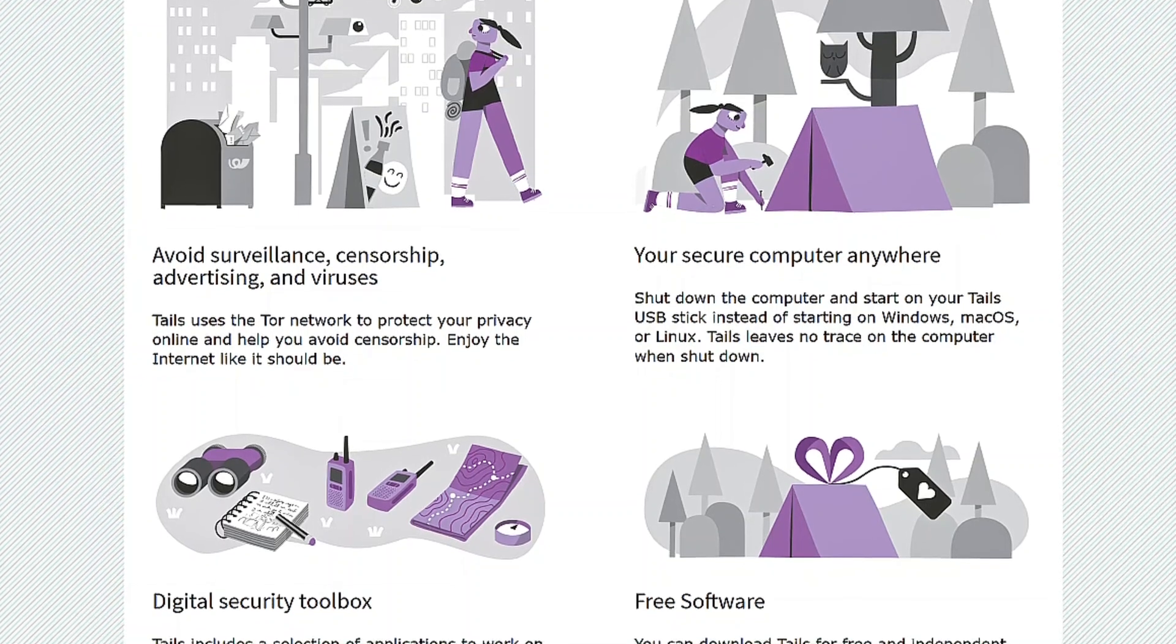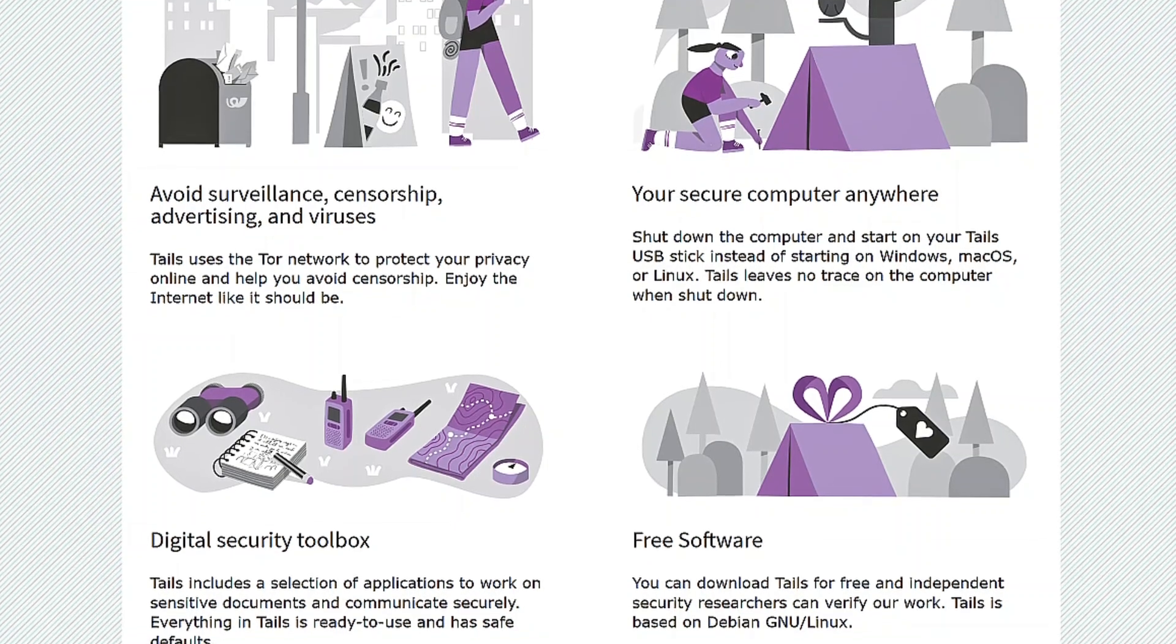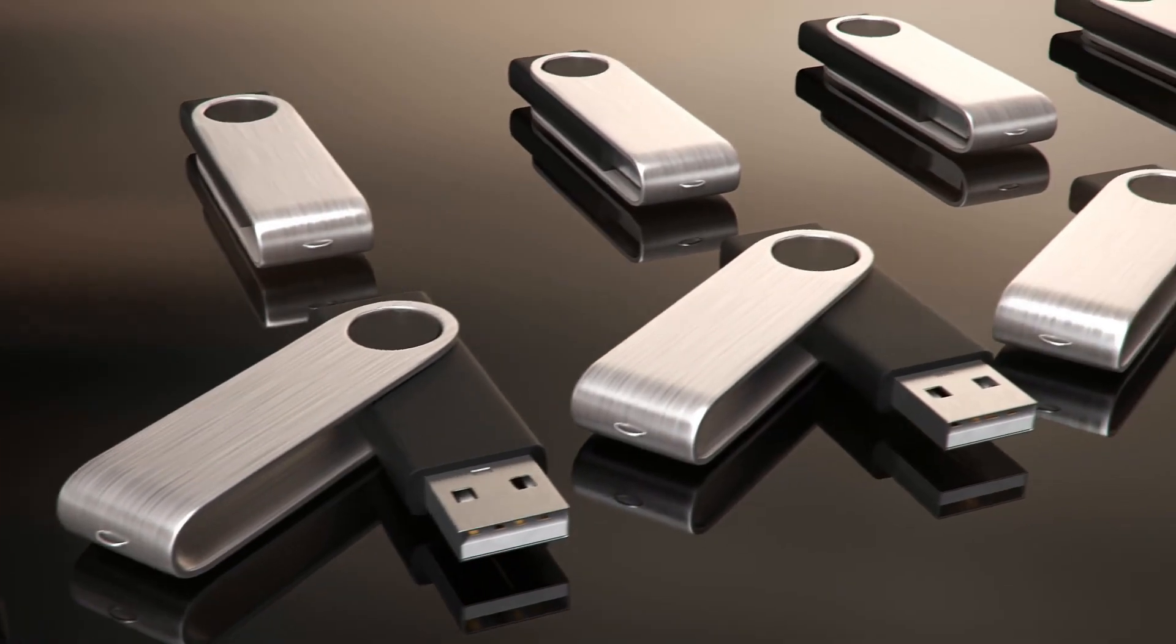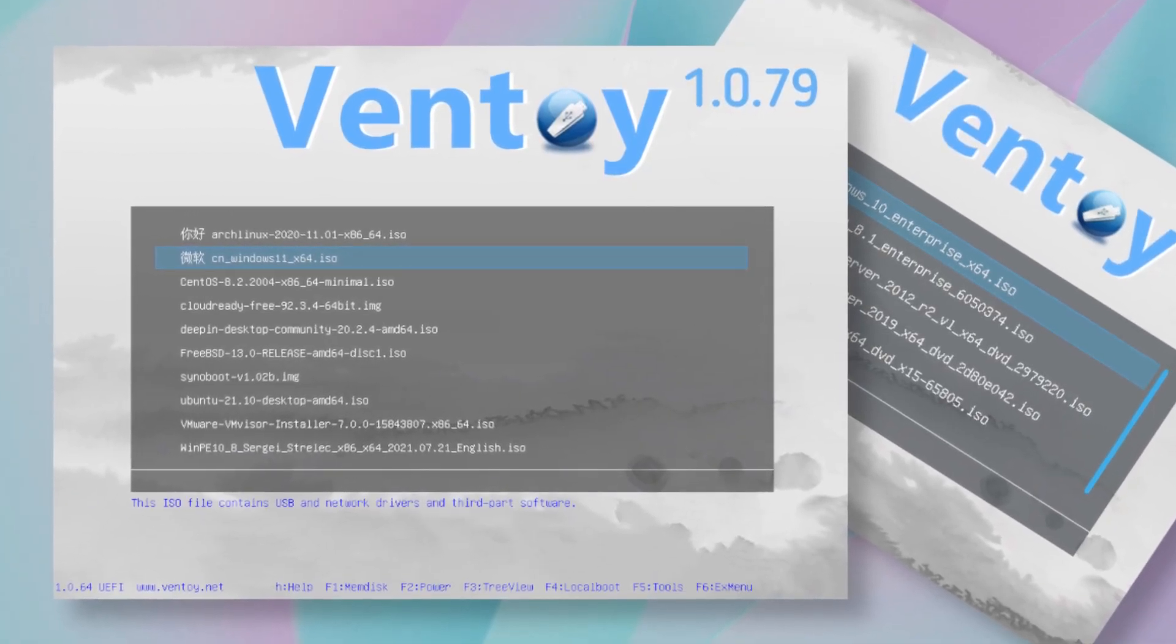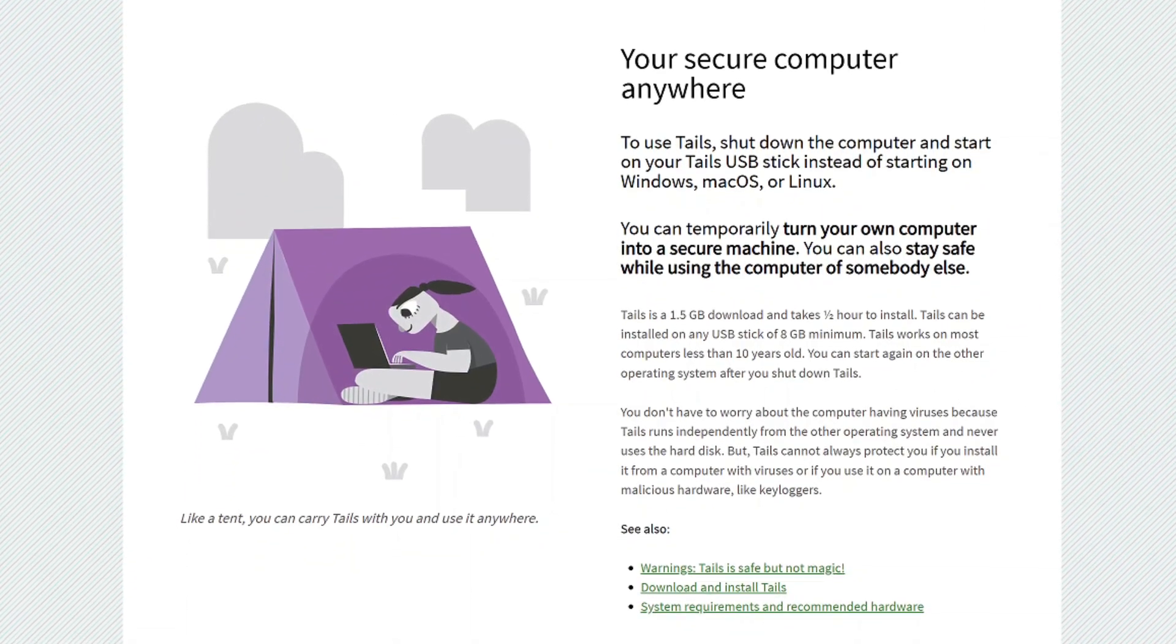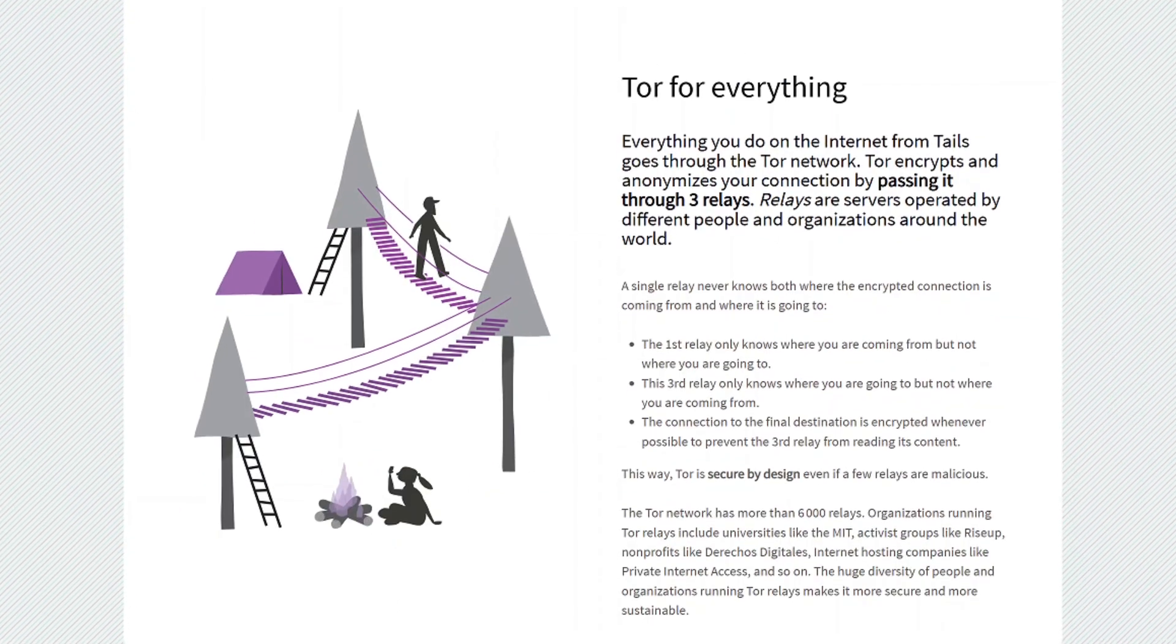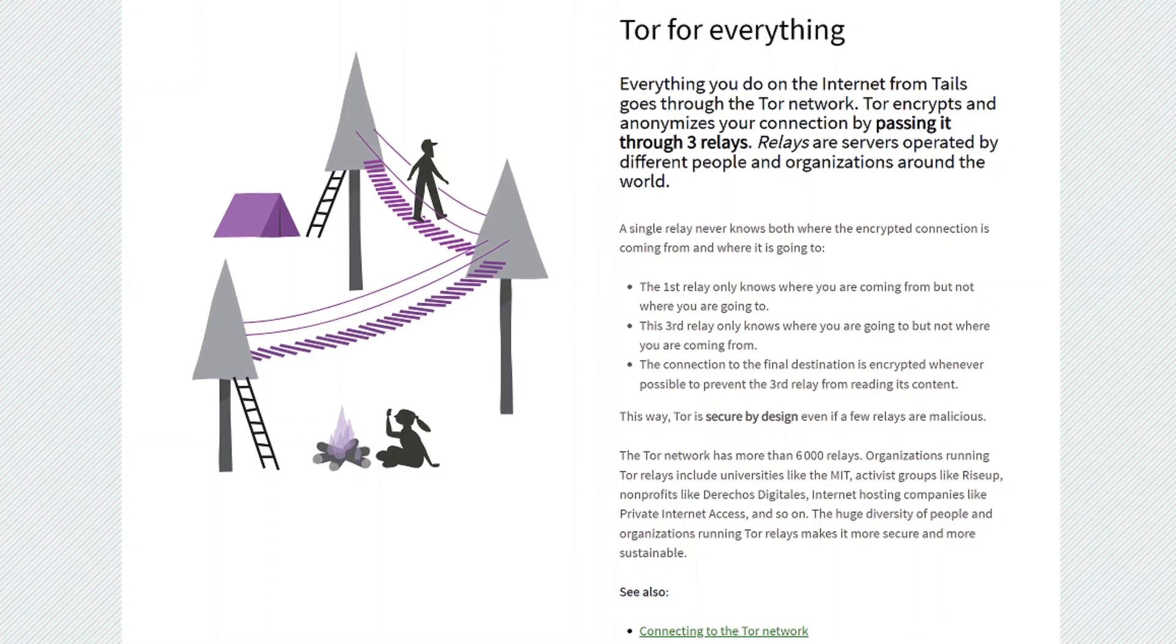Live operating systems like Tails OS are incredibly useful, not just for privacy and security, but also for flexibility and convenience. For example, I can carry a USB drive with Ventoy OS, which holds multiple live operating systems, including Tails OS. This means that wherever I go, I can boot into an OS of my choice, whether on a public or personal computer. This level of portability and usability makes live operating systems a great tool, even beyond their security benefits.